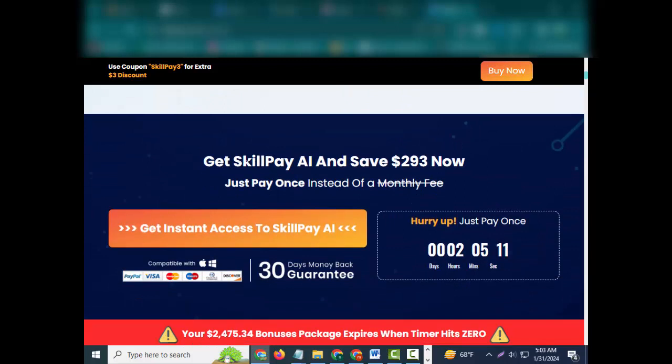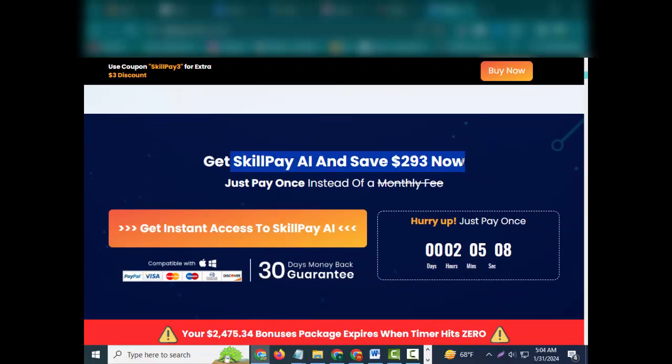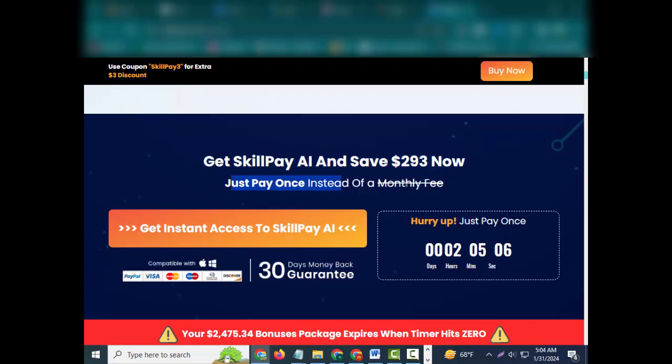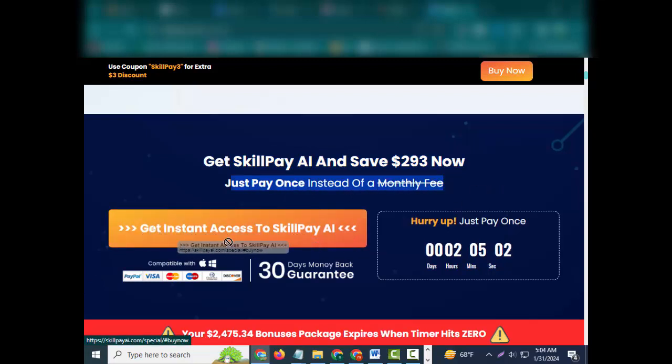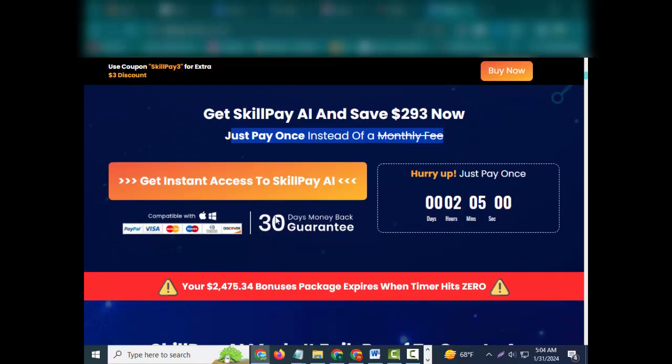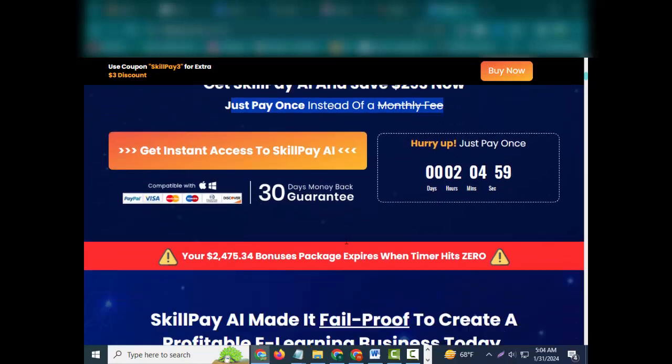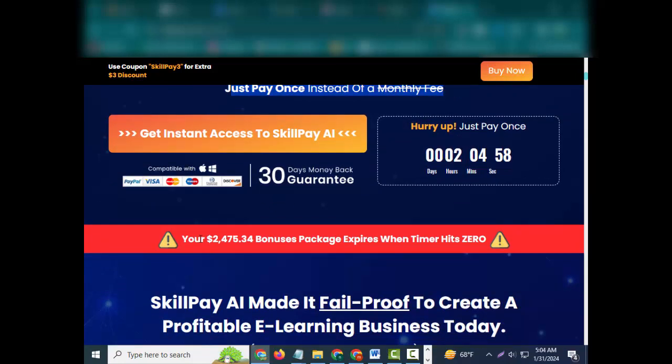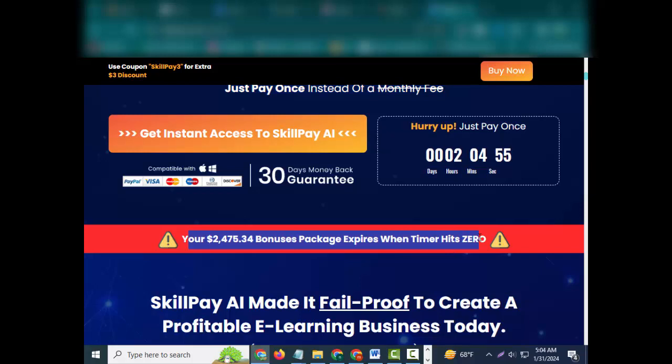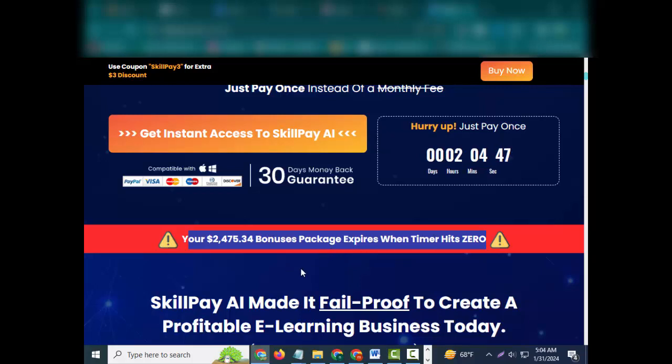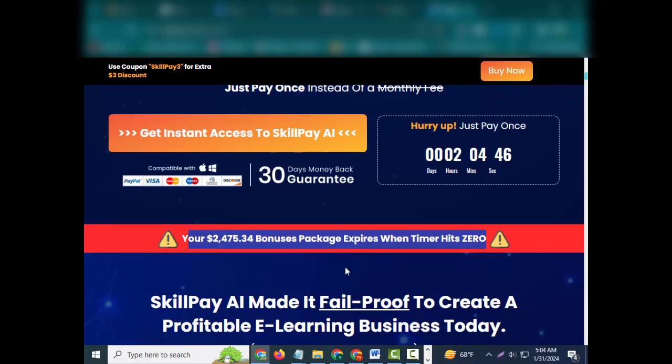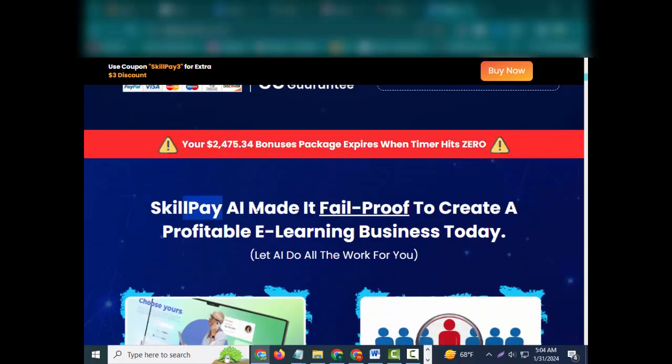Step 3: Profit - sit back and relax and let AI do the rest of the work while you enjoy the results. Get SkillPay and save $293 now. Just pay once instead of a monthly fee. Get instant access to SkillPay. Comfortable guarantee. Hurry up, just pay once. Caution: your $2,475.34 bonuses package expires when timer hits zero.